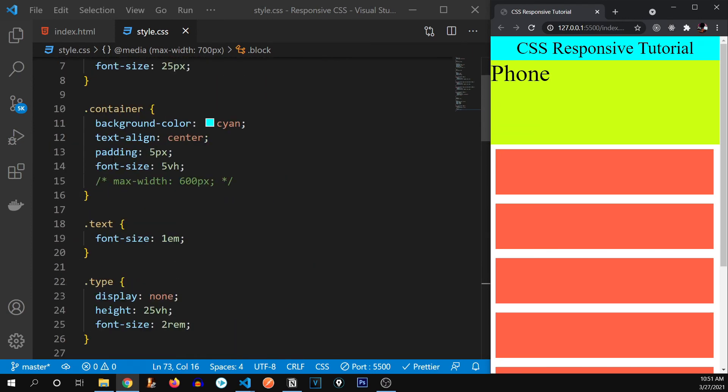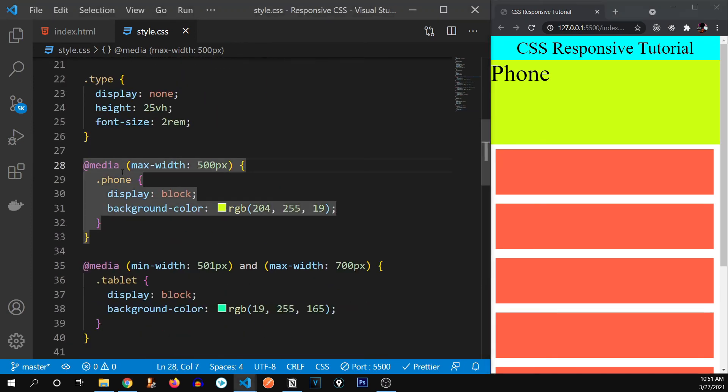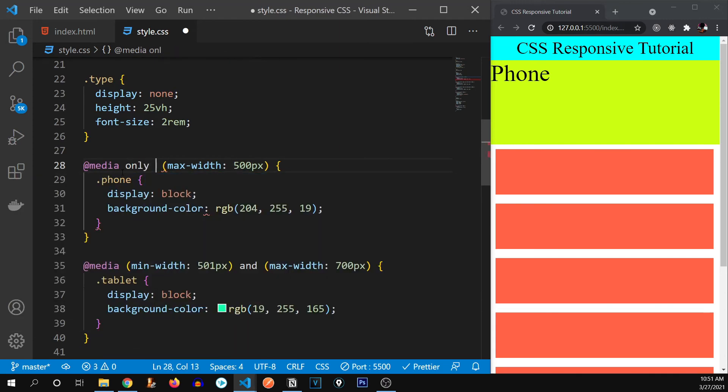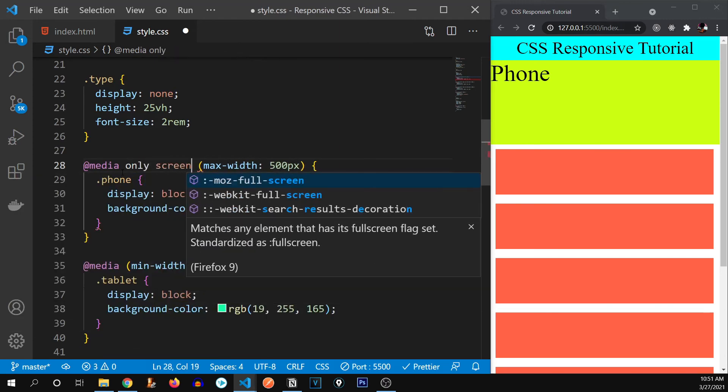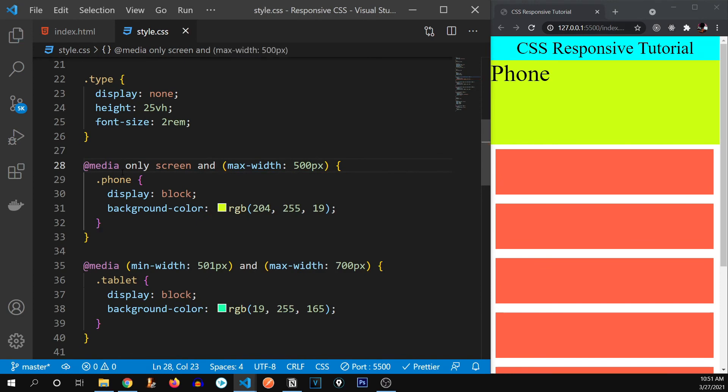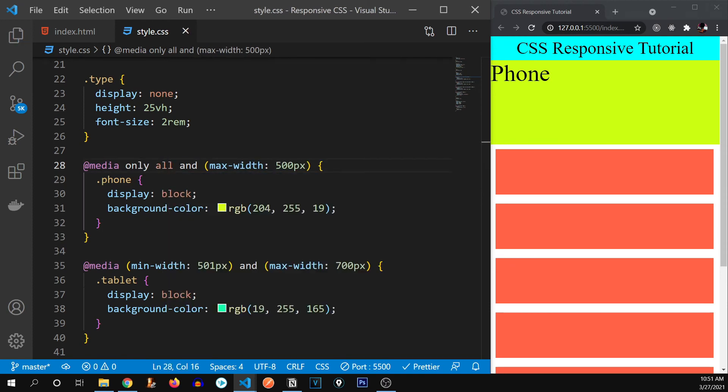These media queries have a property called only screen. And so what's going on over here is it's telling that only apply this media query on this particular stuff that is on screen, or we can do all. So there can be many keywords over here, for example, all, screen, print, or speech. So let me just show you if I do media only print.